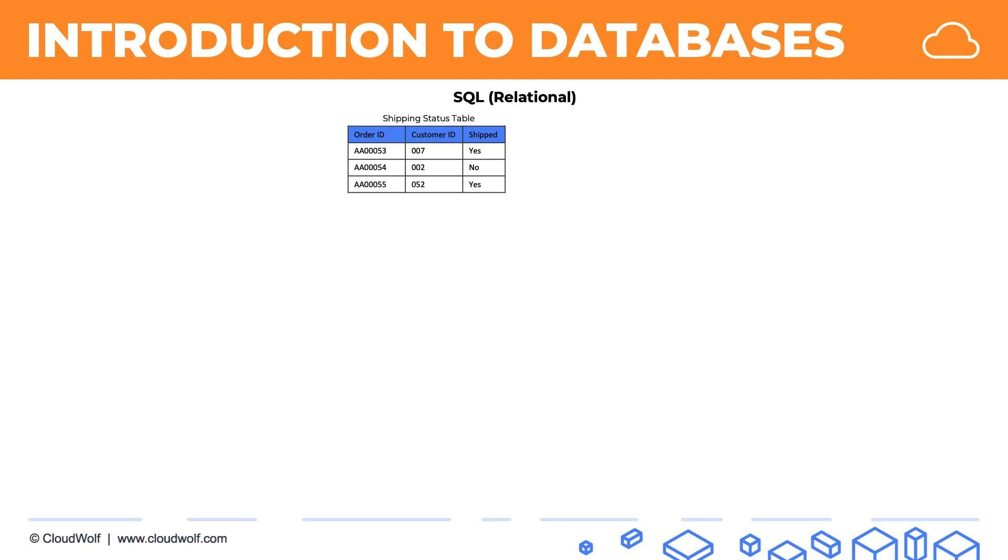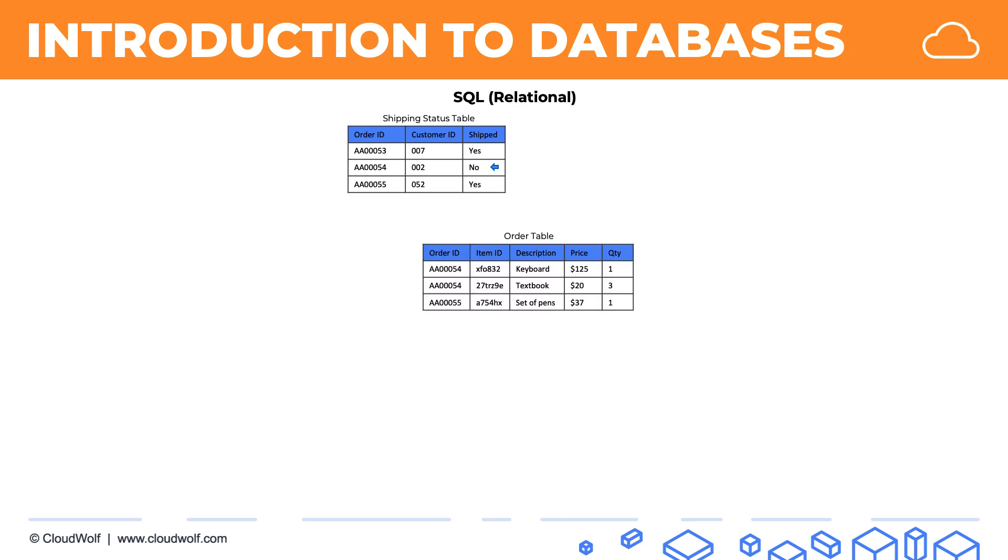For example, in this shipping status table we can see whether a product has been shipped or not. Let's say we want to investigate the second product where we see it hasn't been shipped. What we would do is look at the orders table and connect this row from the shipping table by its order ID to the orders table. We would see that this order contains a keyboard and three textbooks.